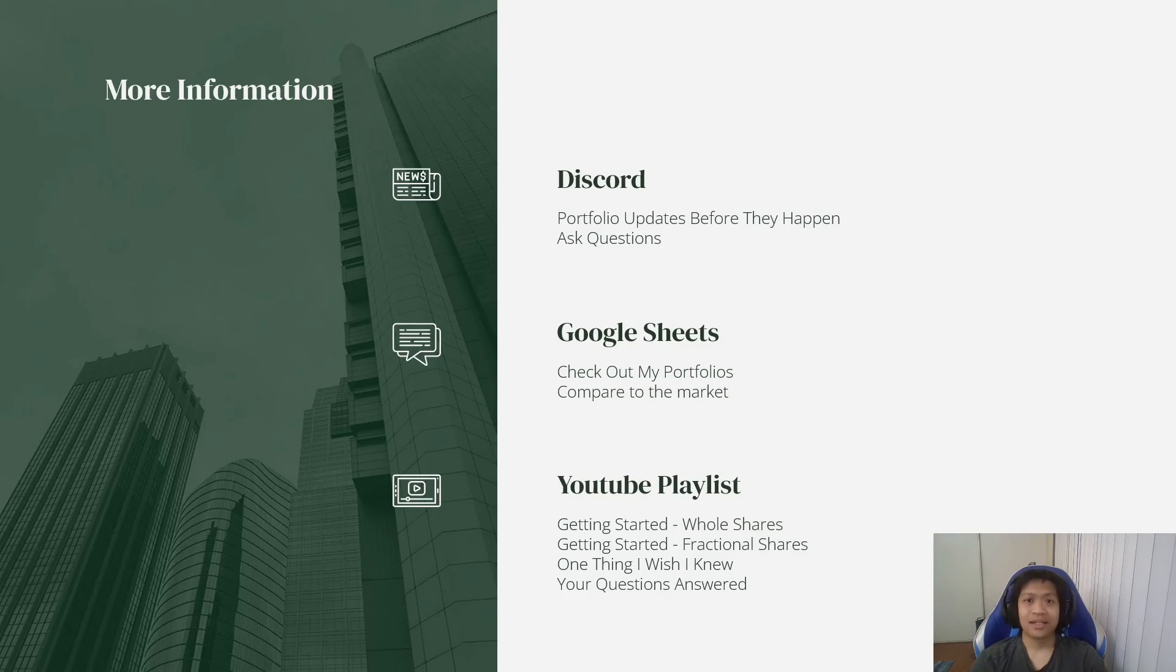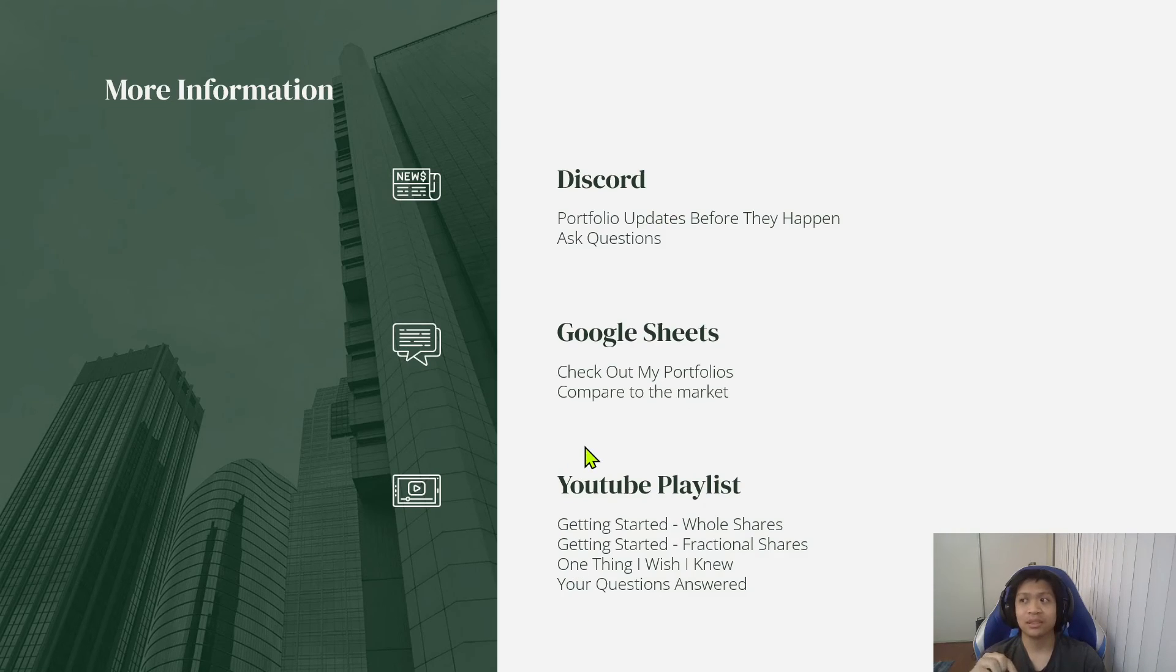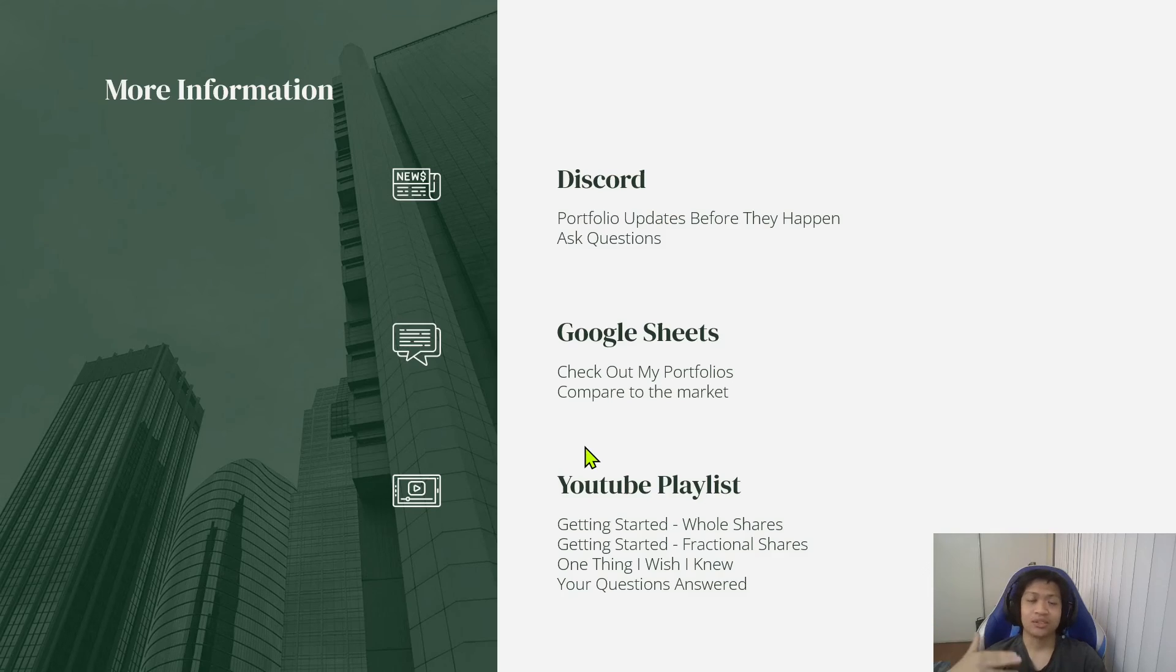So yeah, anyway, that was the presentation for today. For more information, feel free to check out my Discord. On the Discord, I post portfolio updates before they happen. And you can also ask questions to me on the Discord.